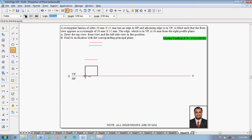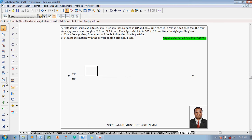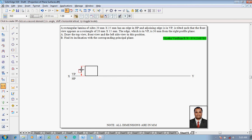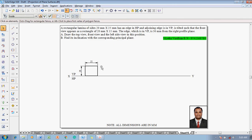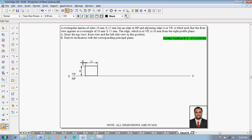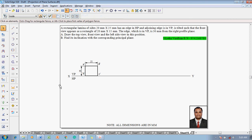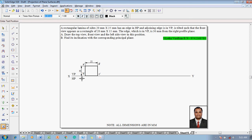The front view is going to look like 20 by 15, so it should be on the XY line but drawn in the VP. One can understand that this 25mm is going to be reduced to 15mm after rotation. Use the text command to name the corners: this will be A dash, this will be B dash, this will be C dash, and this will be D dash.